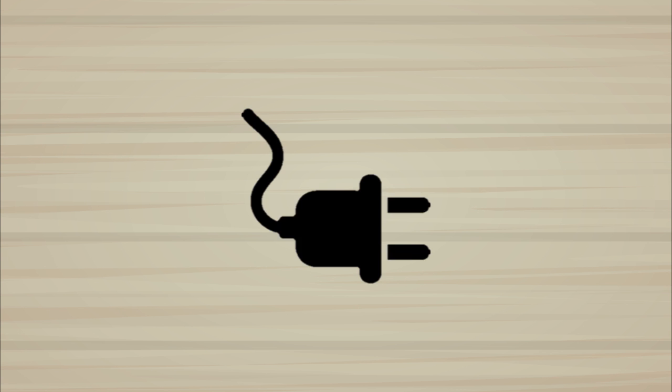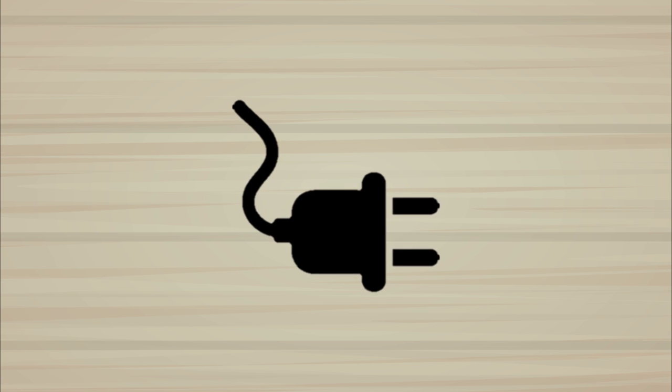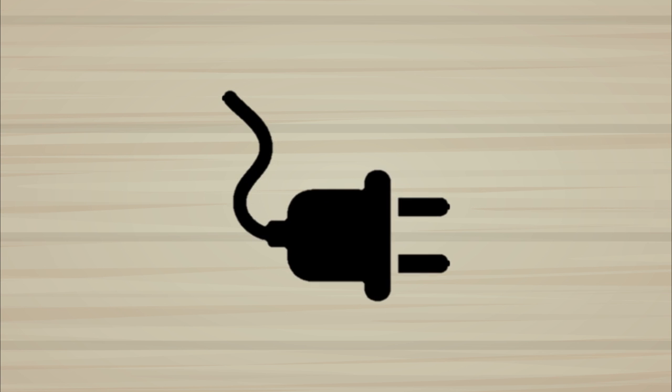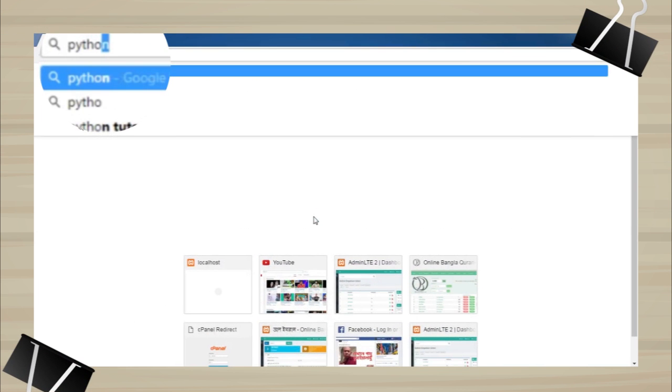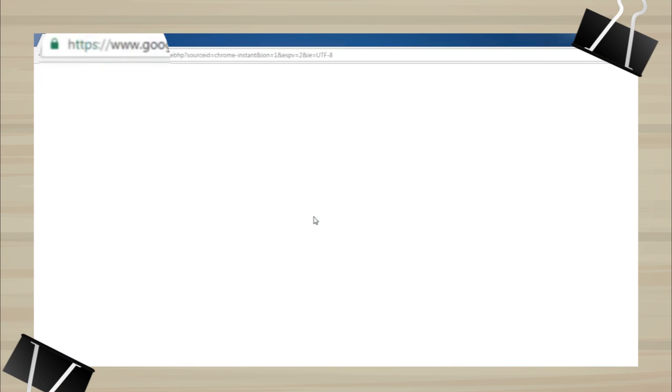This tool was written in Python. So first we need to install Python on your Windows machine. Search for Python in Google.